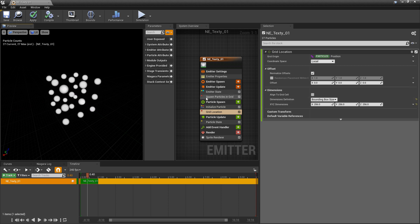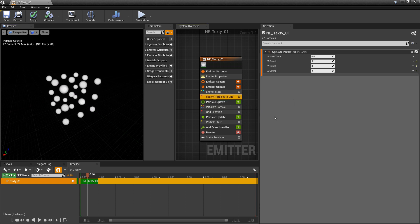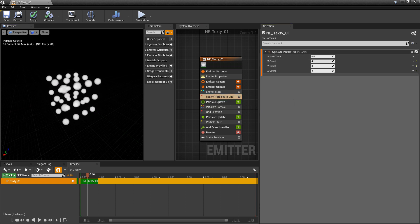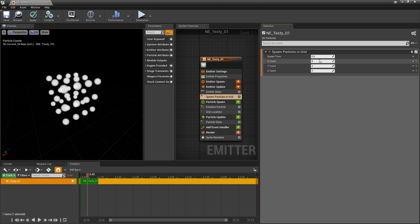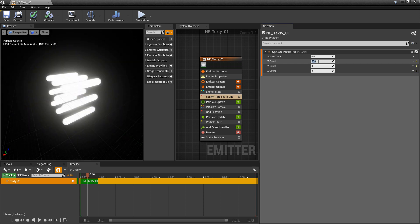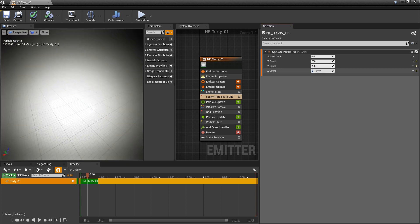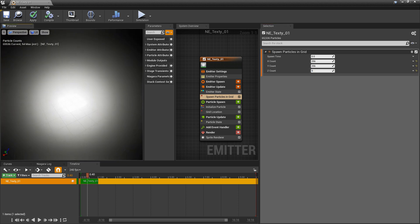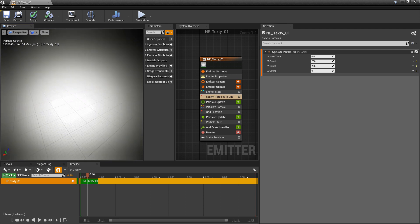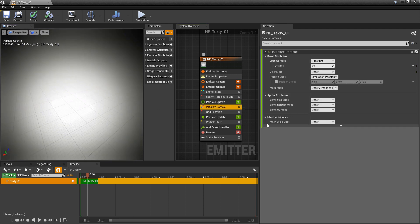And if we come back to our spawn particles in grid you'll see that as we change these we're changing the density. So I'm going to set the x to 256 and the y to 256. I'm going to set the z count to zero. Now the other thing we have going on here is it's just a big glowy mess.